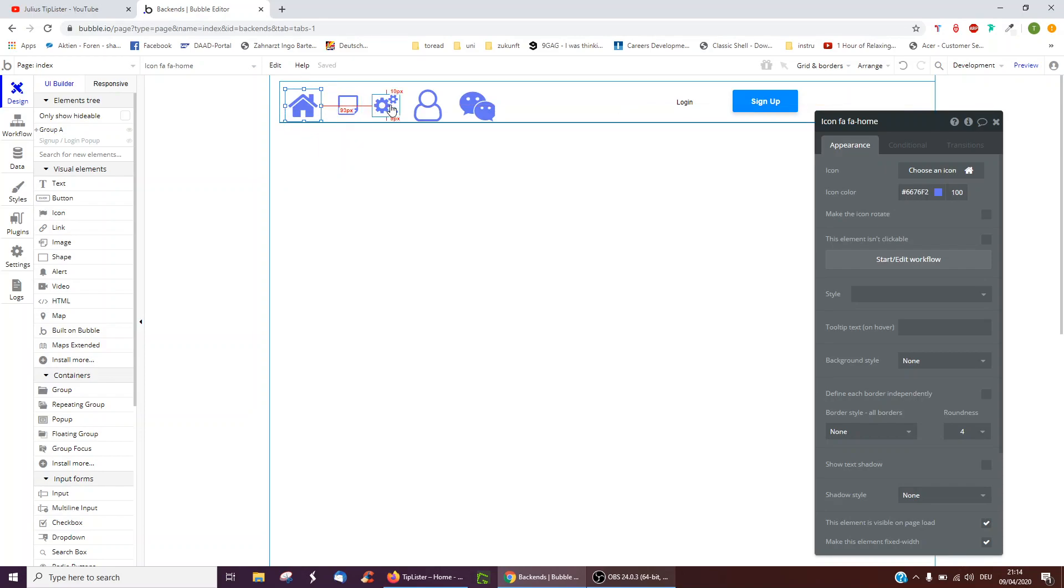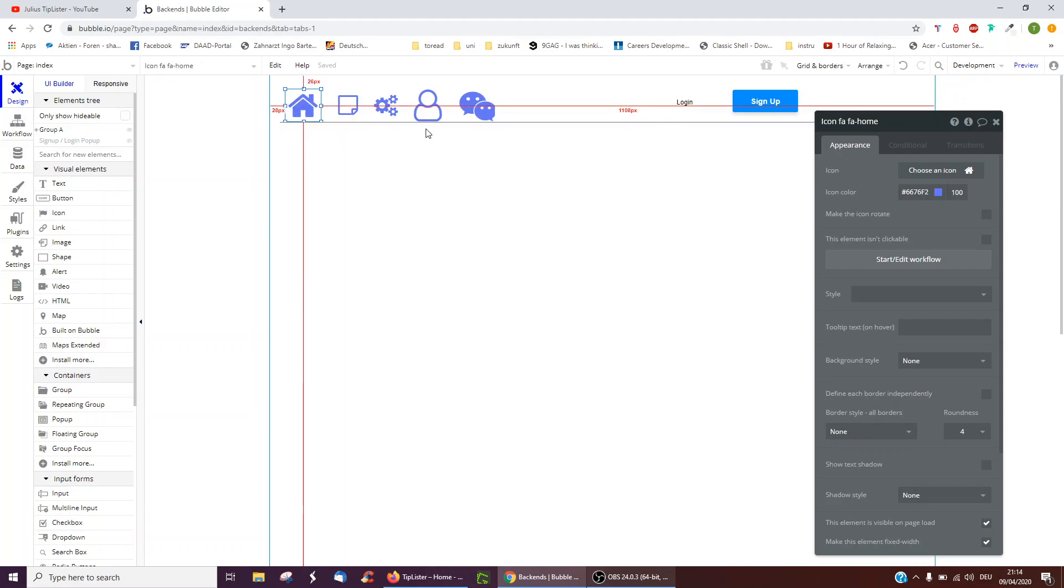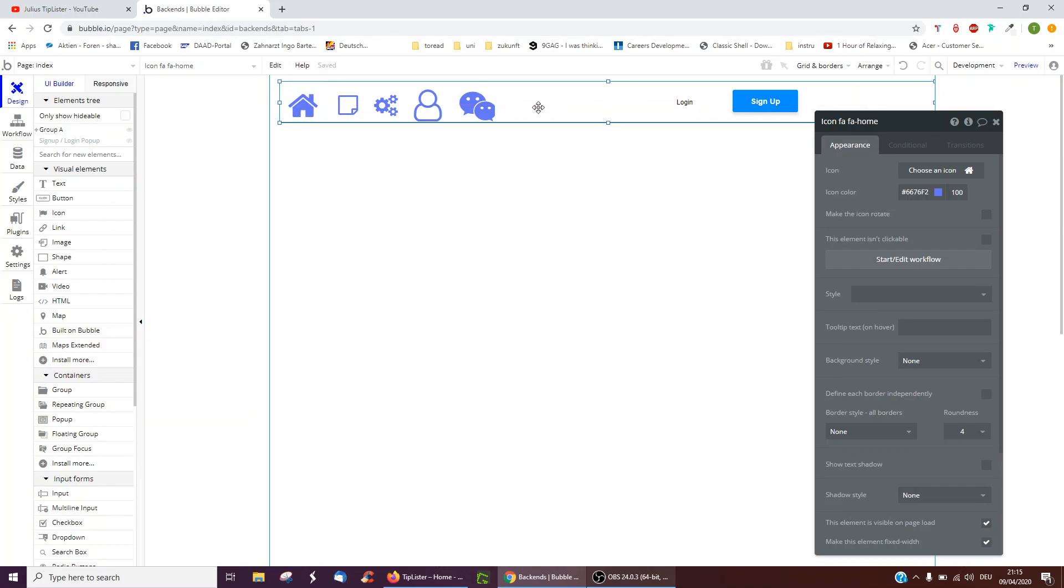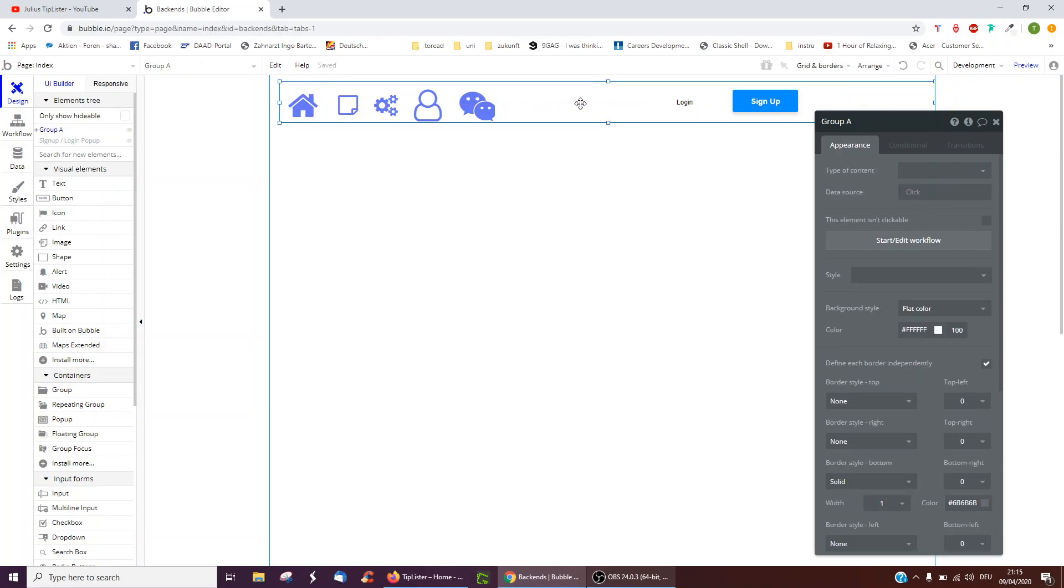But you may not want to, whenever you perhaps change the colors on your site, change it every time manually yourself. This is where reusable elements come in, as you can use the same element but you just have to edit it once.